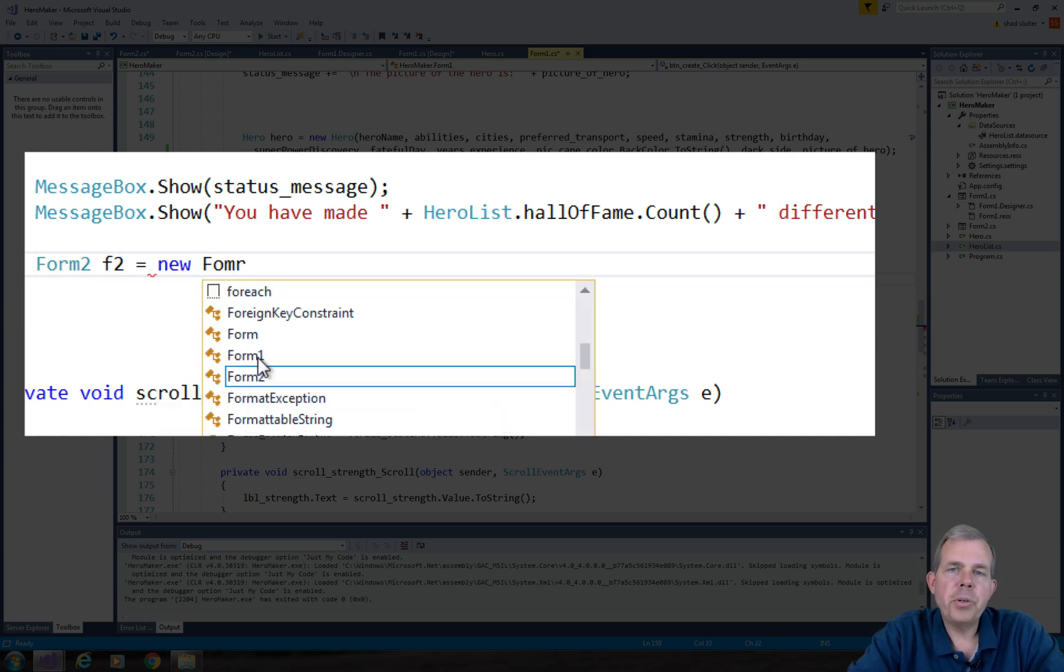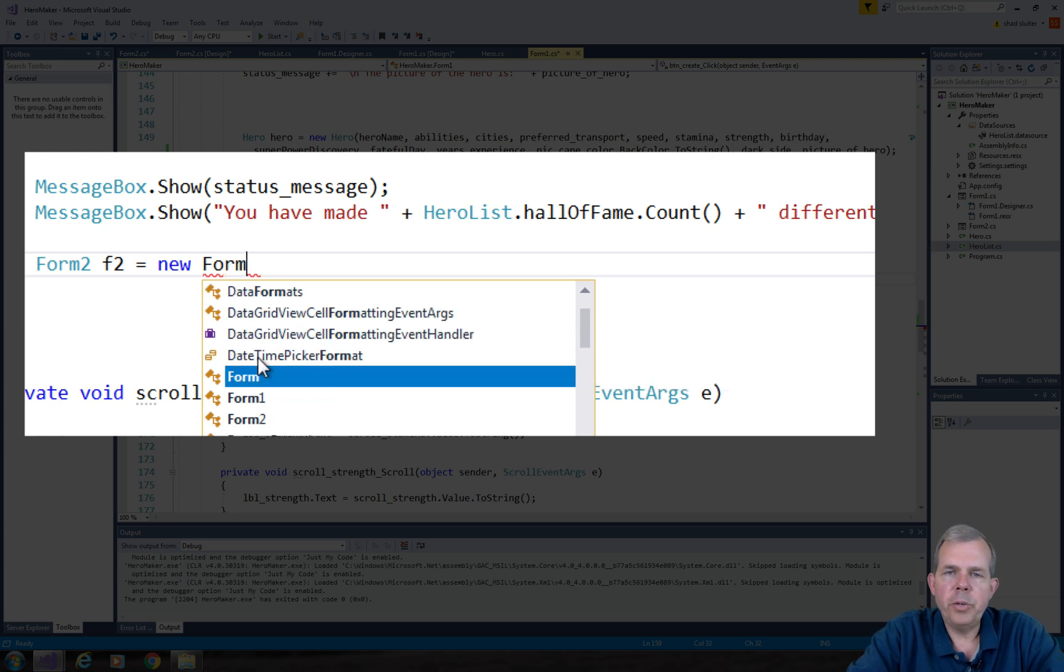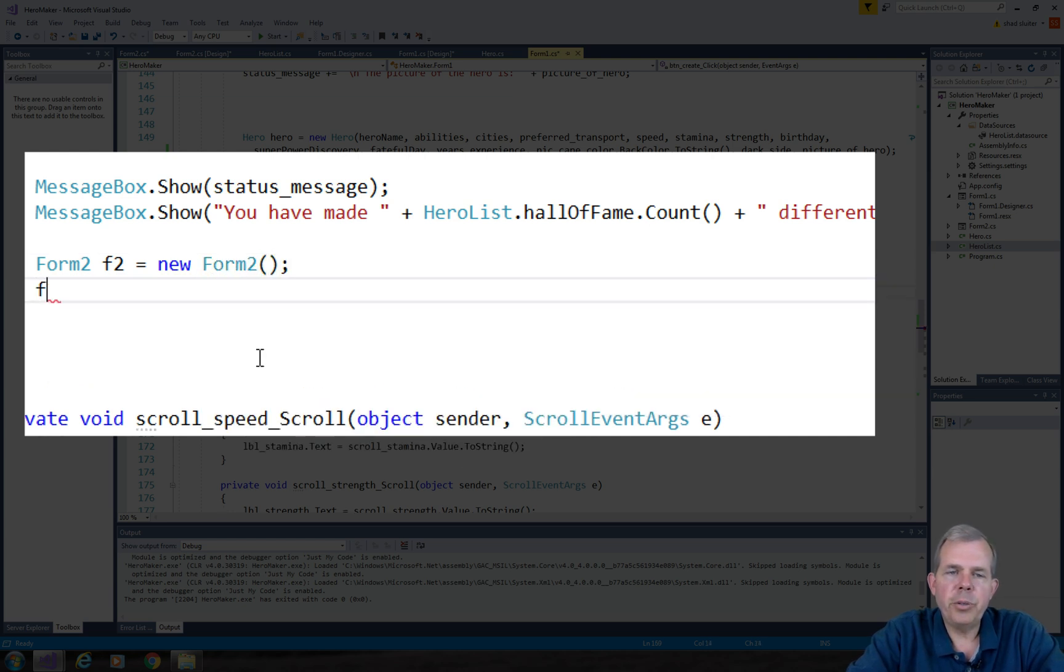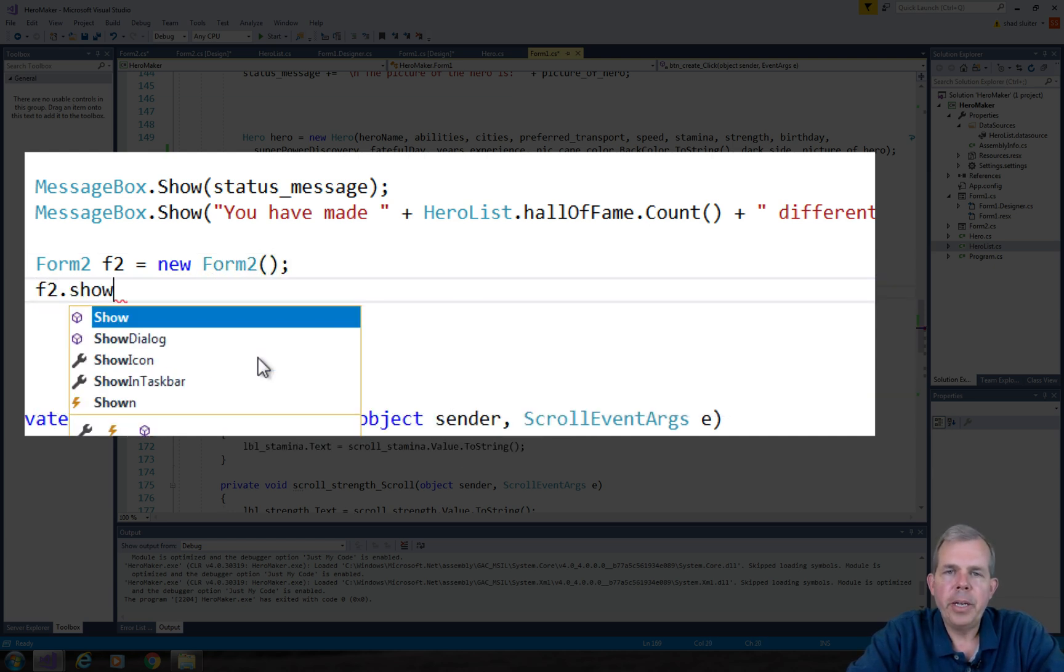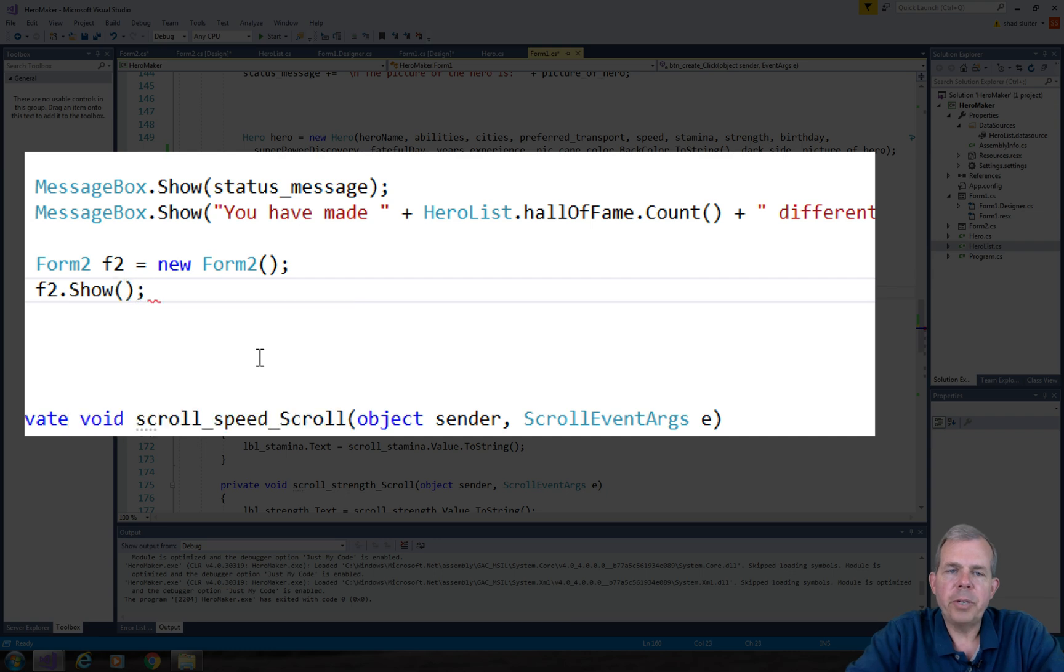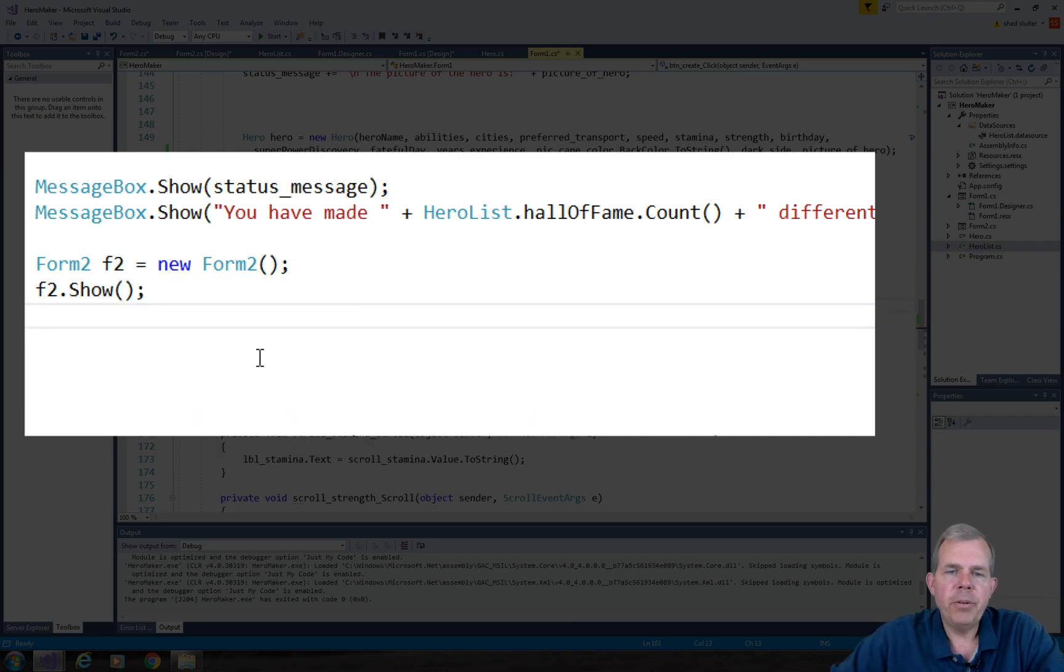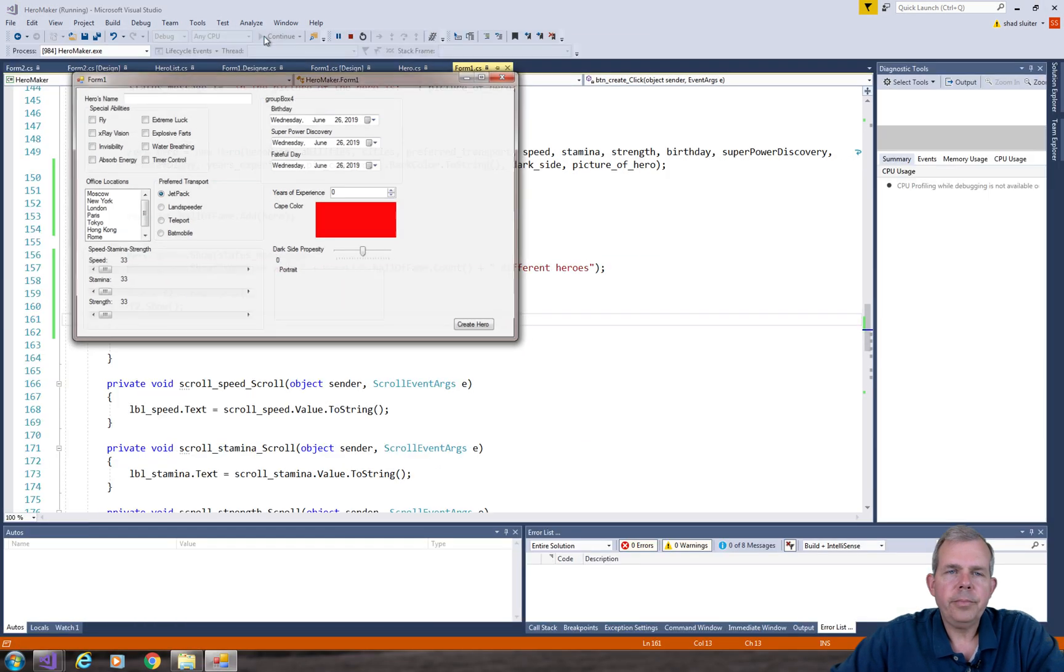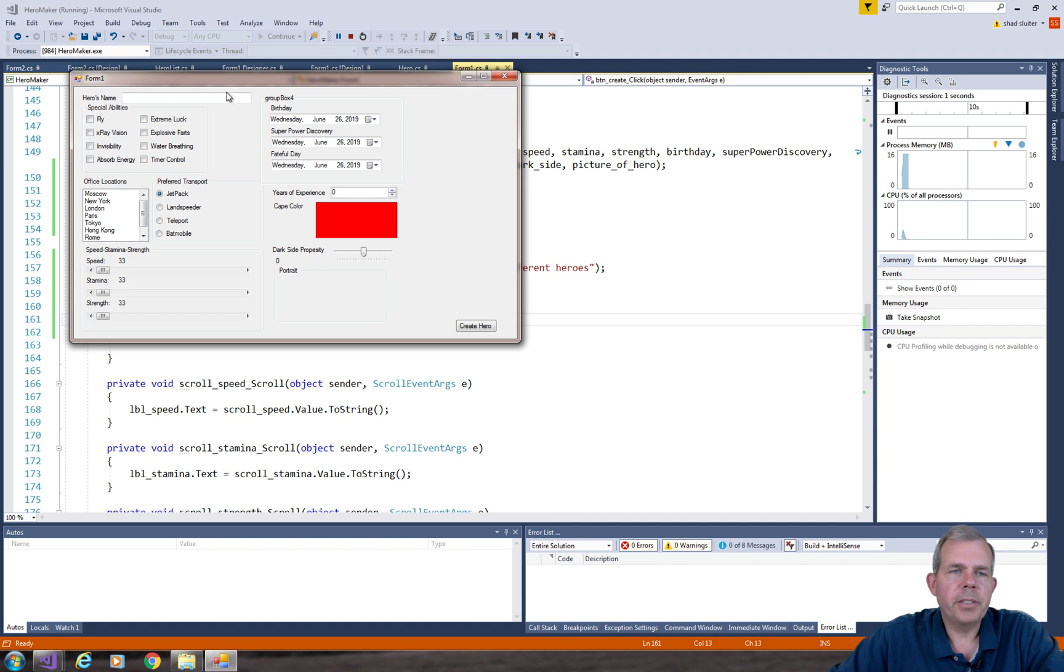So we'll use F2 as an object name. So F2 is a new copy of form 2. And then we'll just simply call F2 dot show. And so after we create our hero, it will show form 2.